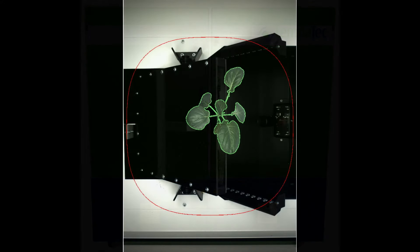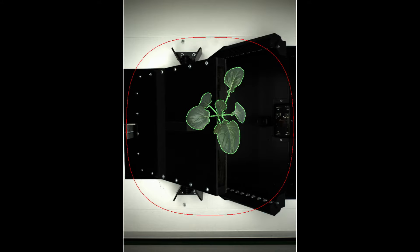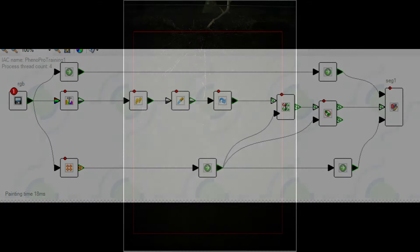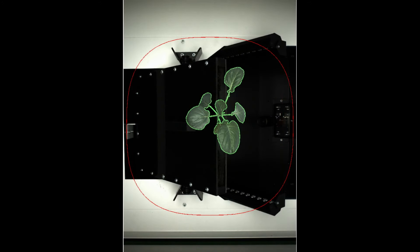The Lemnatec Phenotyping software package derives phenotypic traits from the images. For instance, length, width, and area can be measured. Geometrical factors such as compactness or eccentricity can be determined, and color information can be analyzed. Analysis parameters are available for both shoot and root.